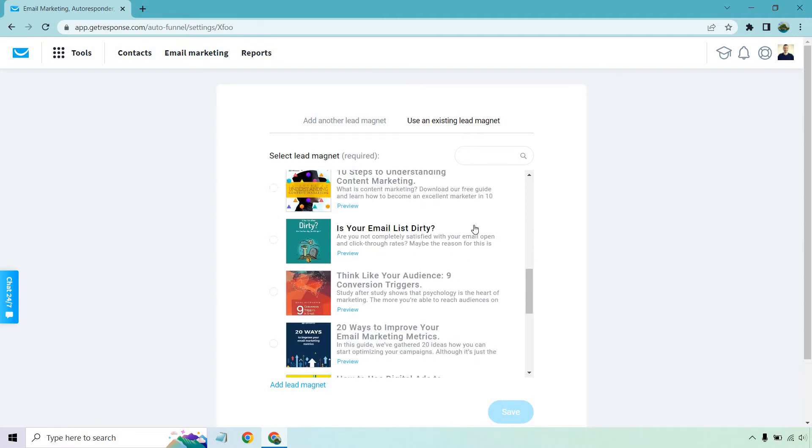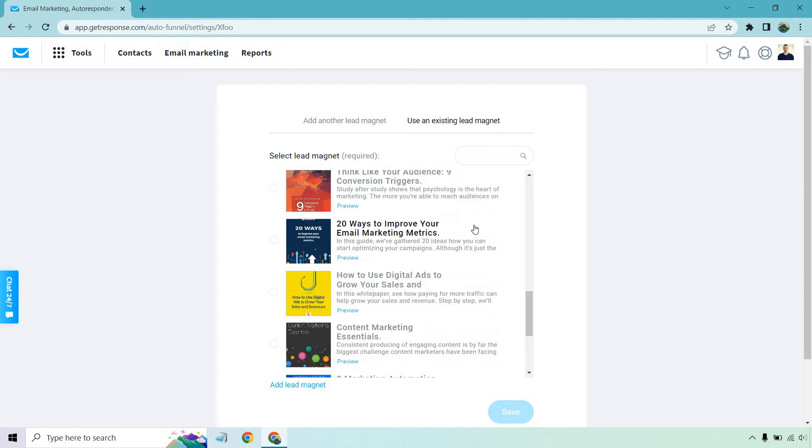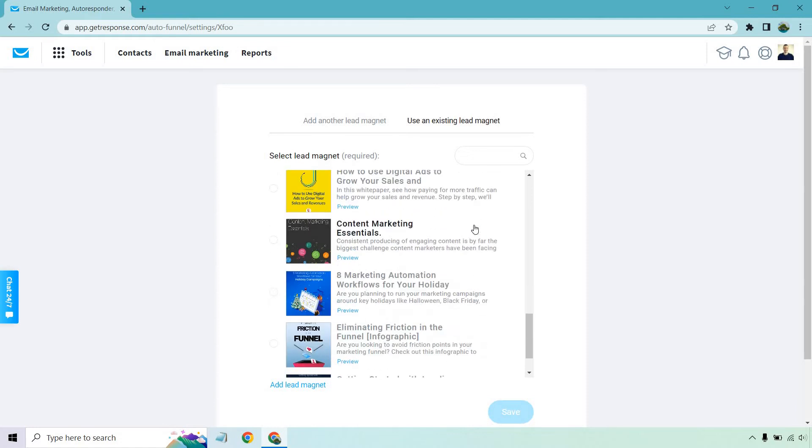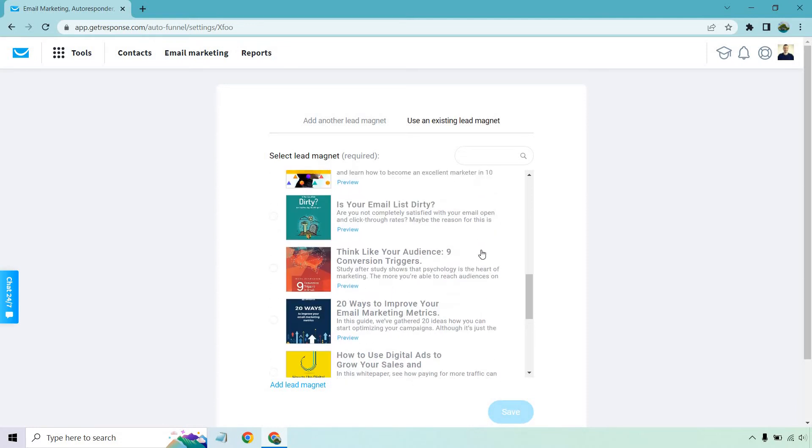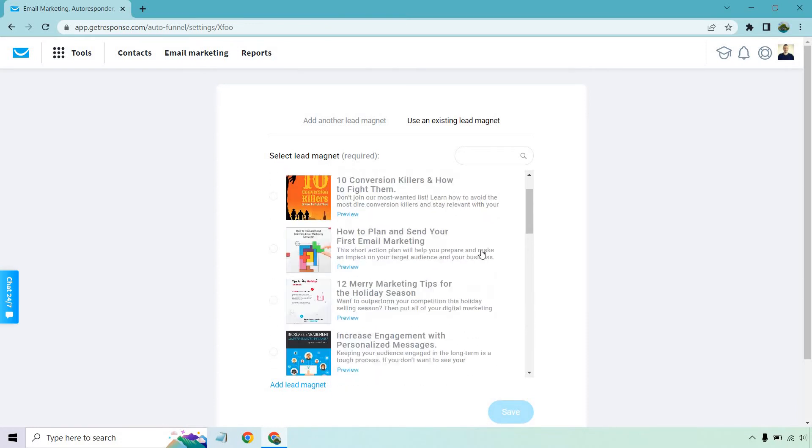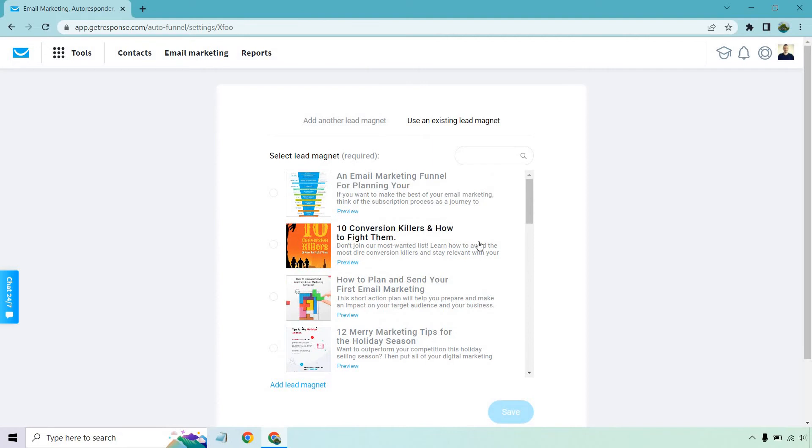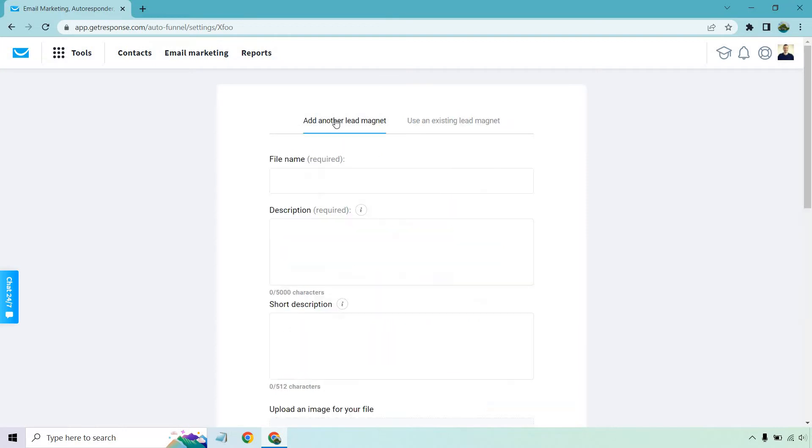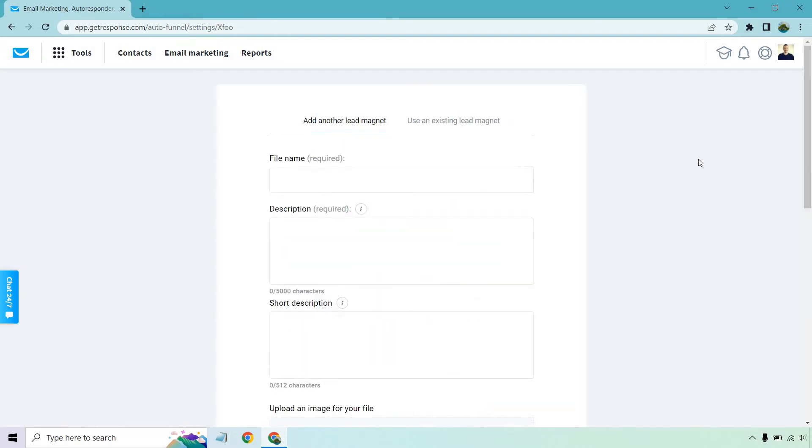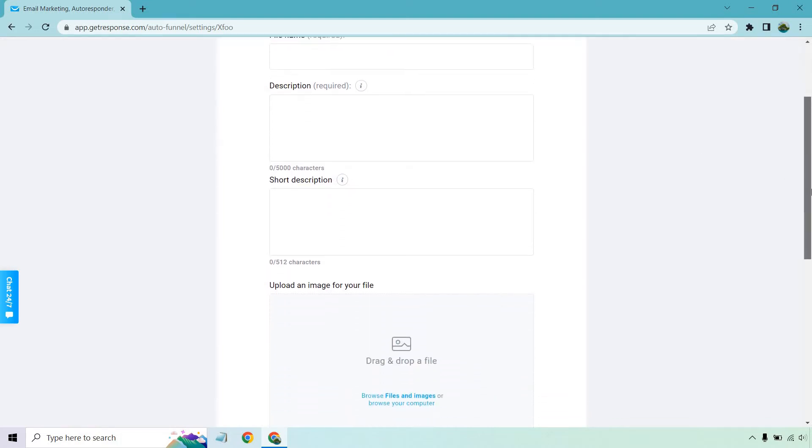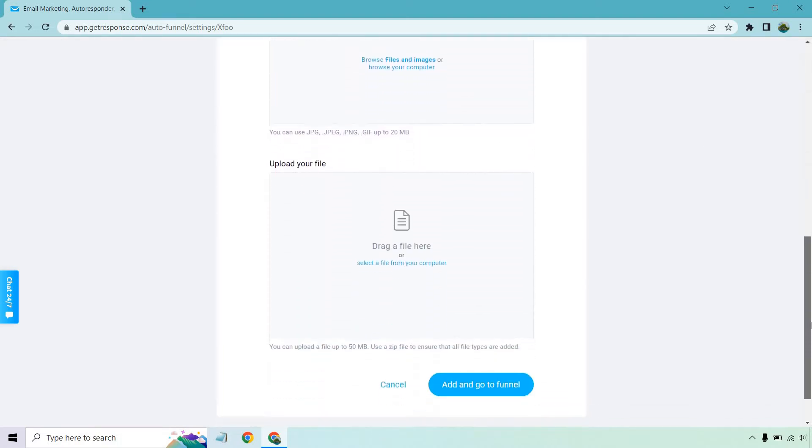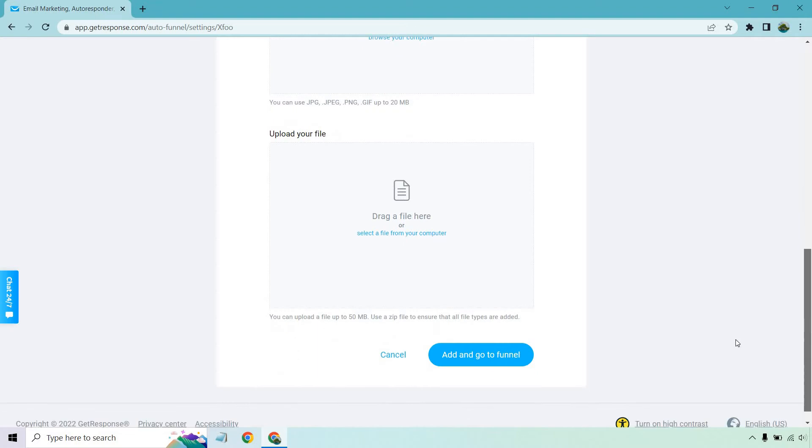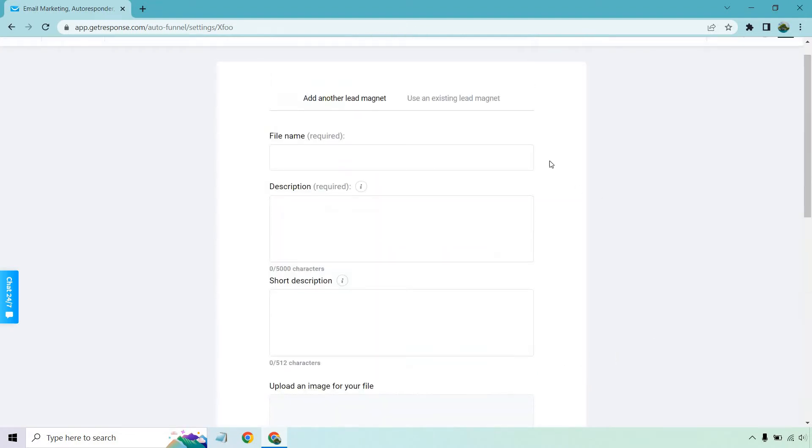Is your email list dirty? How to use digital ads to grow your sales, mostly a lot of online business stuff. However, I understand and I'm sure GetResponse understands that not everyone using GetResponse is going to be in the online marketing field. So you can actually add your own lead magnet here. I'm not going to do this, but it's very easy to follow along. Obviously, add in the file name. You have the description, short description. You can add in the image and of course the file right there and then do add and go to funnel.